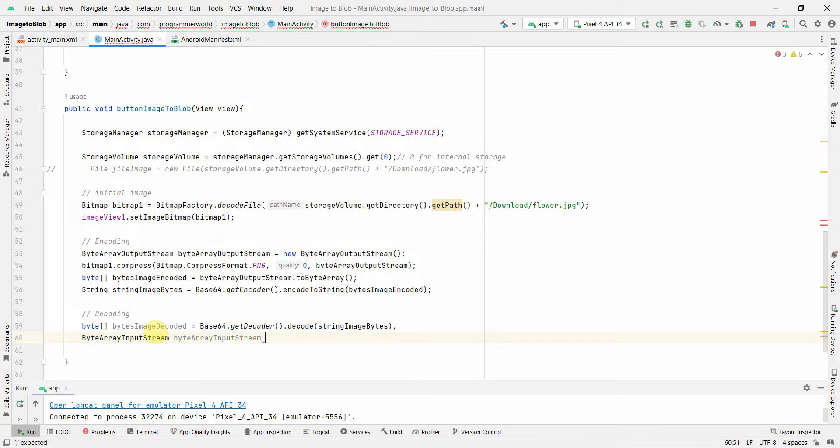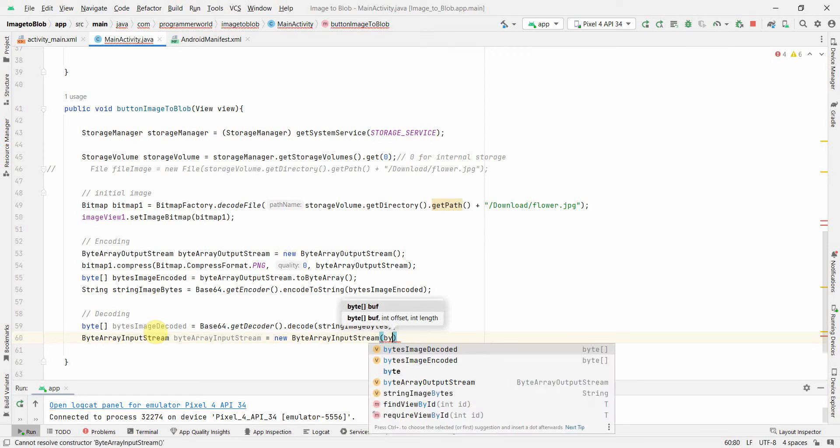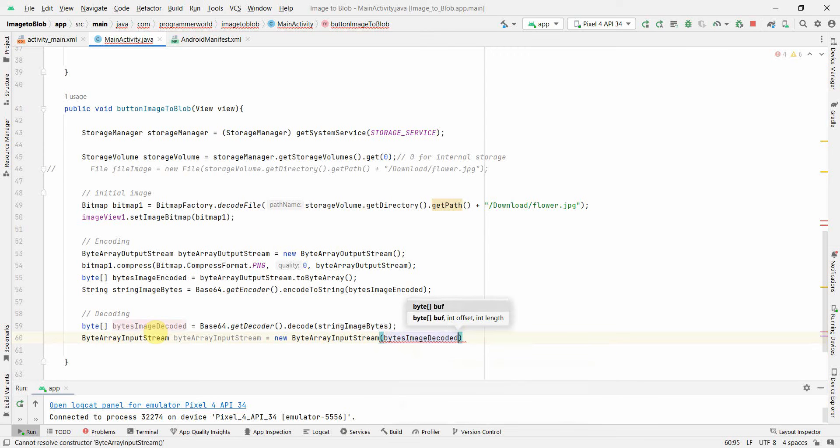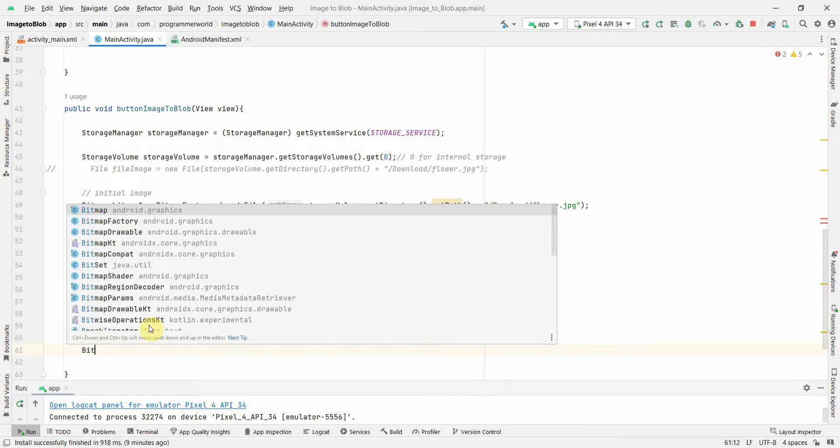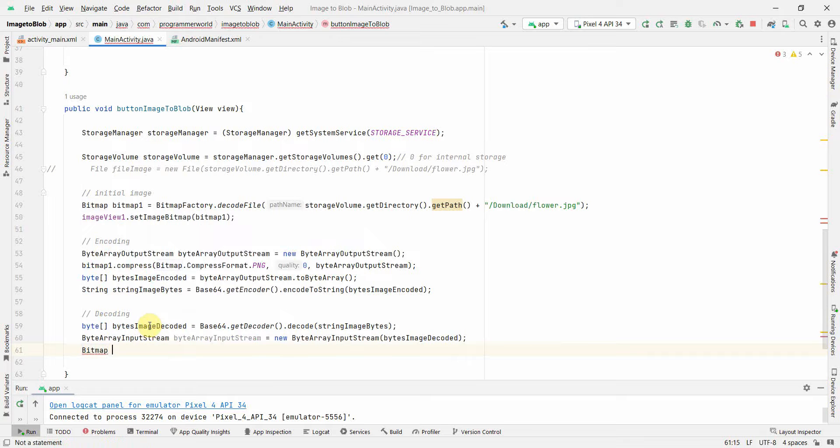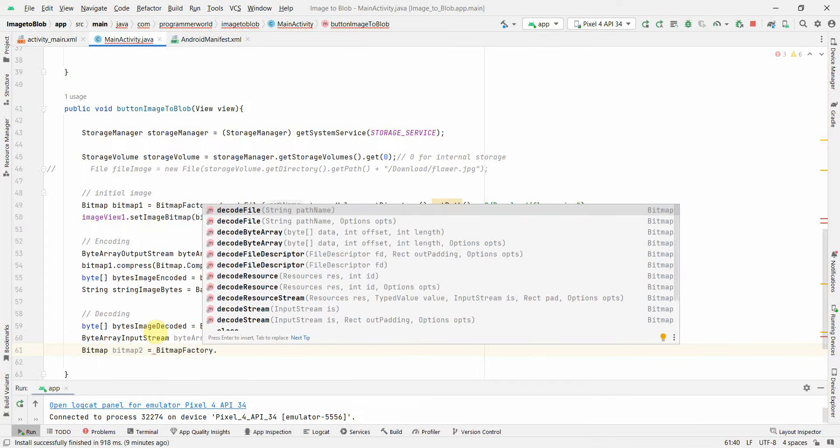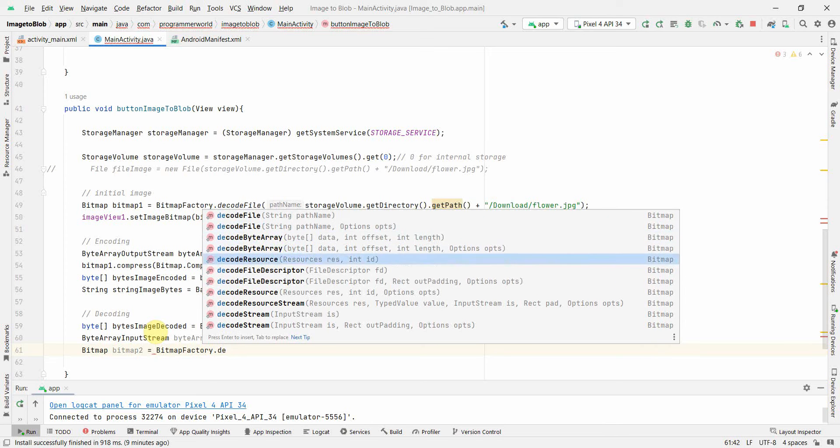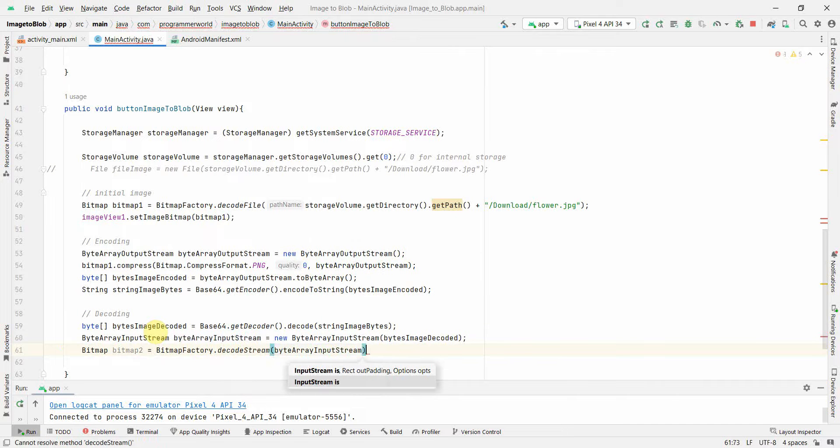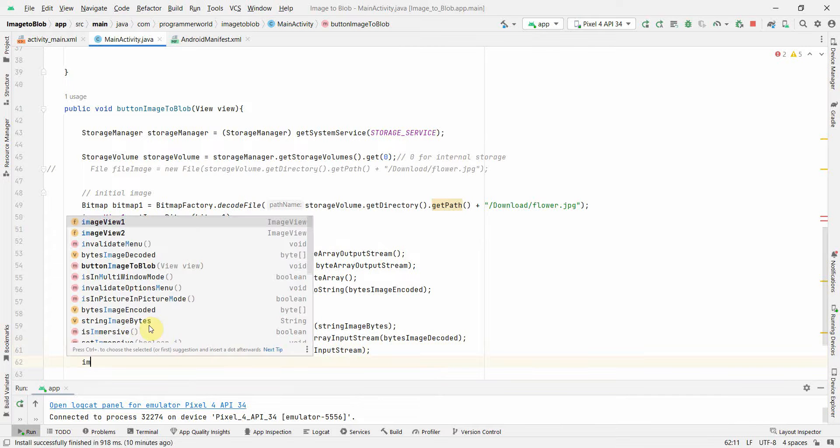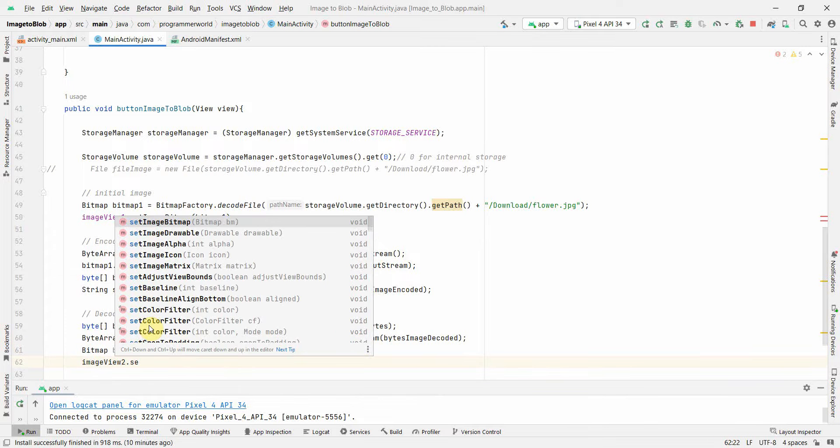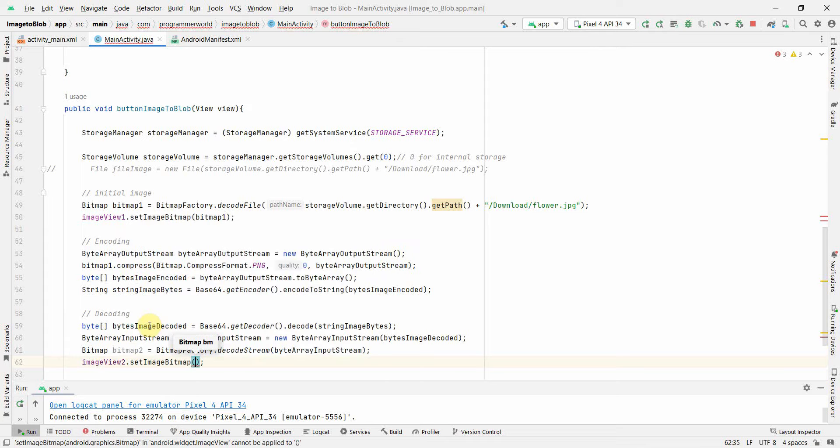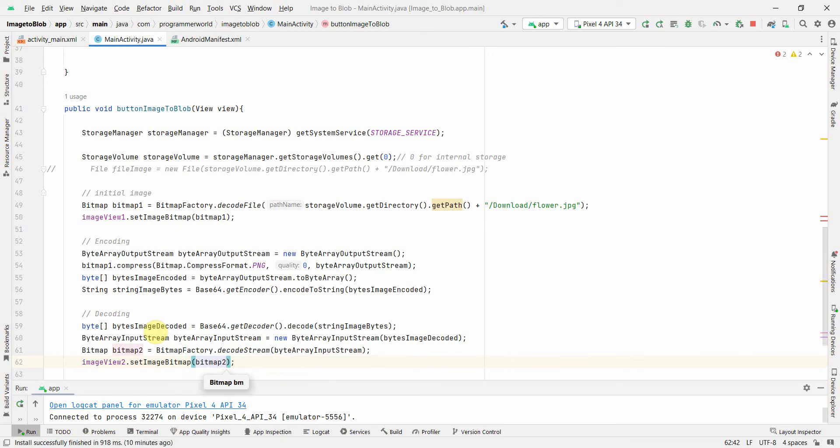Once we have this bytes decoded, we can create another bitmap, which is bitmap2 = BitmapFactory.decodeStream. The input stream is what we will require here, and we already have that. Once we have this, we will use imageView2.setImageBitmap with bitmap2.